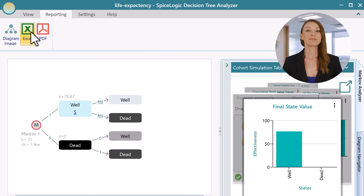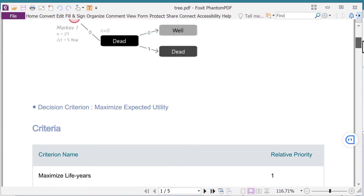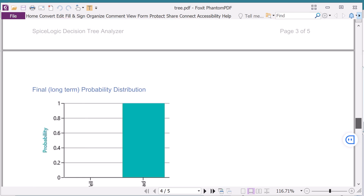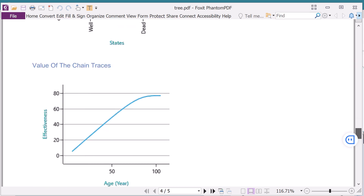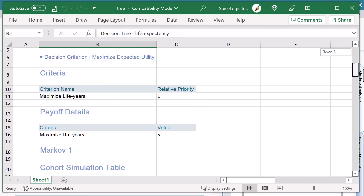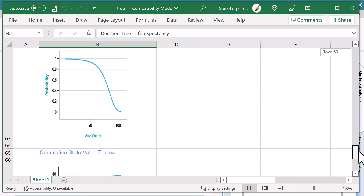Get a report in PDF and Excel. Download the trial version today and discover what an addictive decision analysis tool you have been missing.